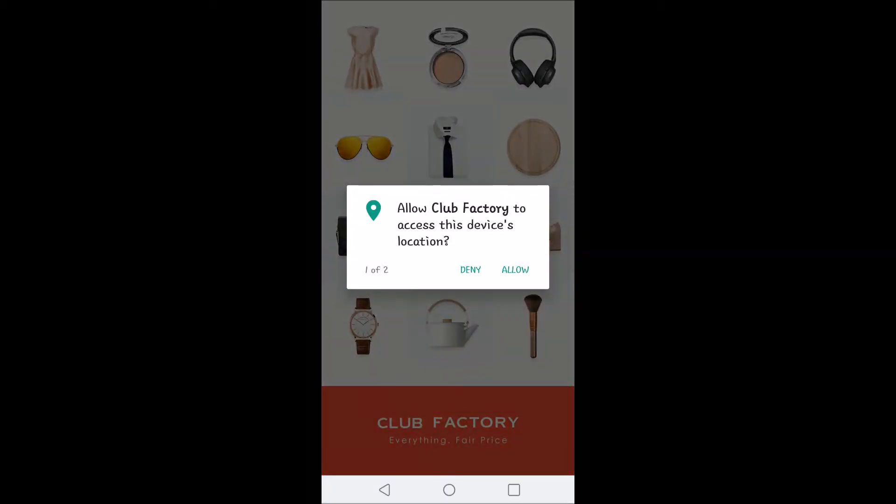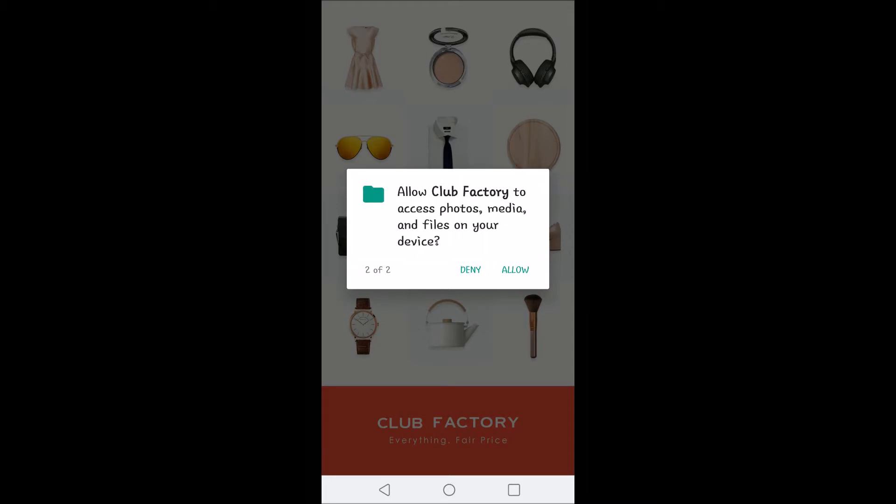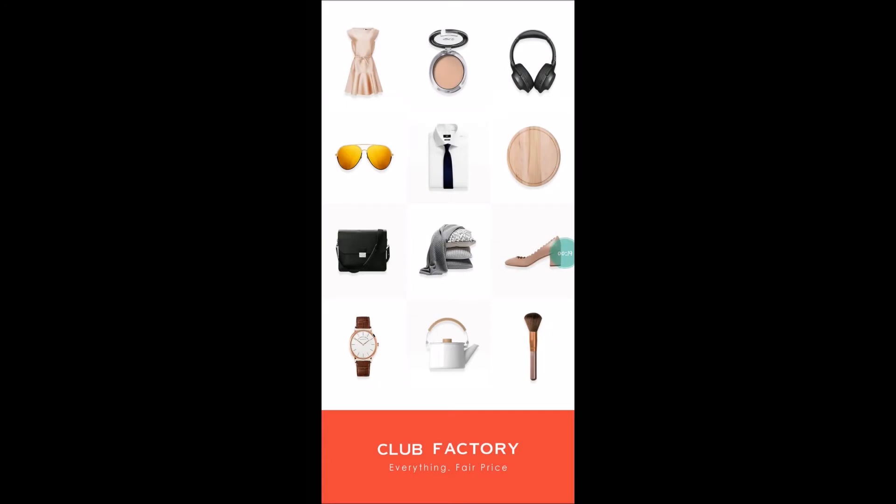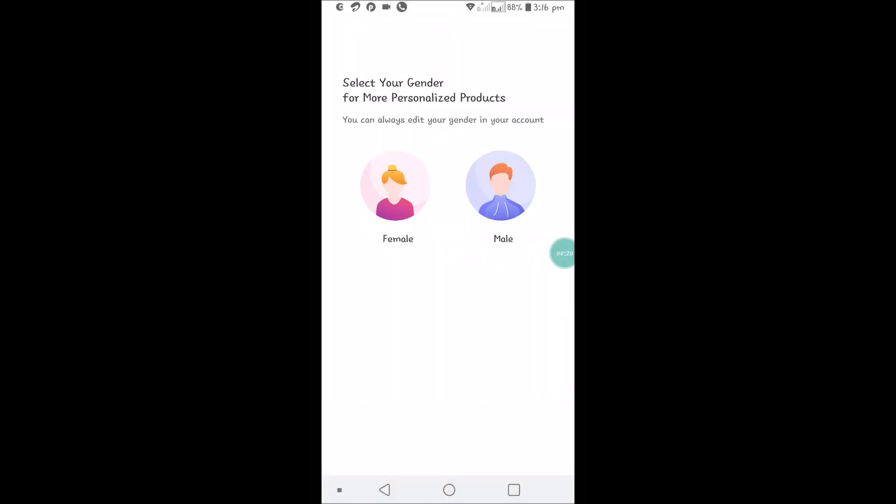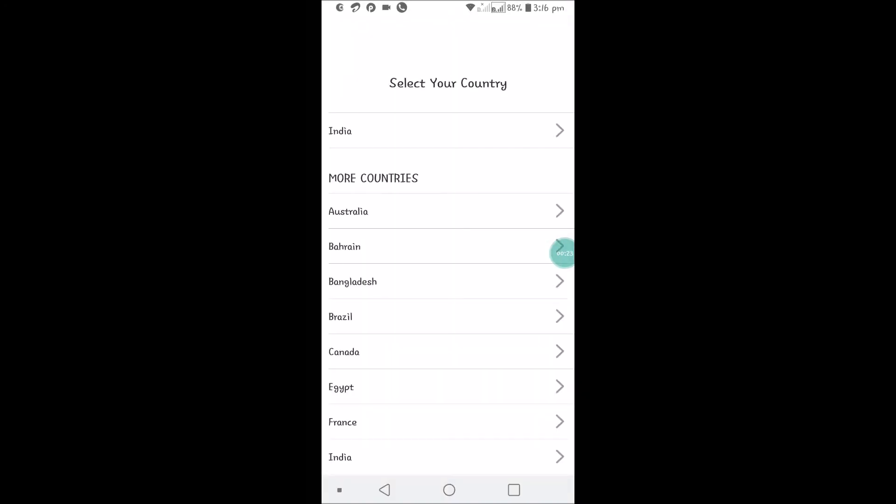When you open the app, it asks for your location - you may accept or disable it, it's your choice. It's asking for gender, and you can select your country from the dropdown.